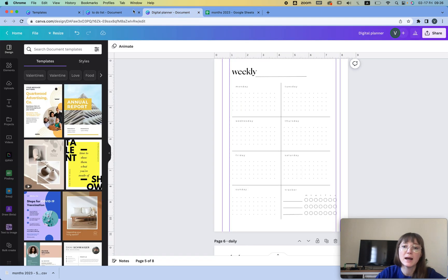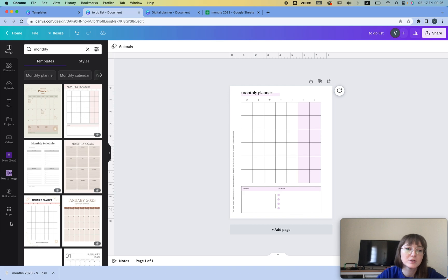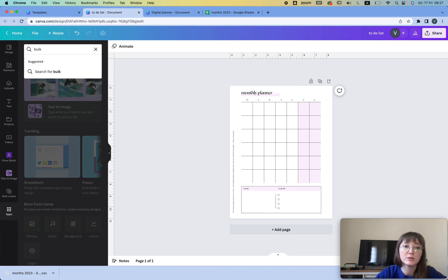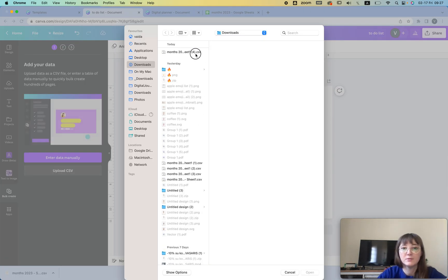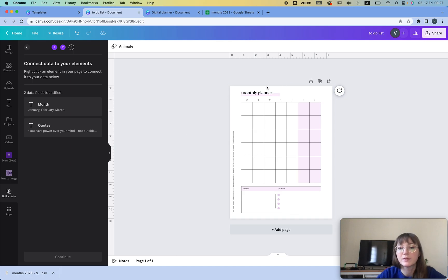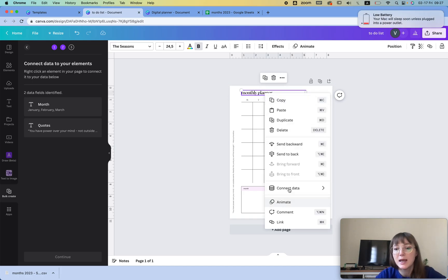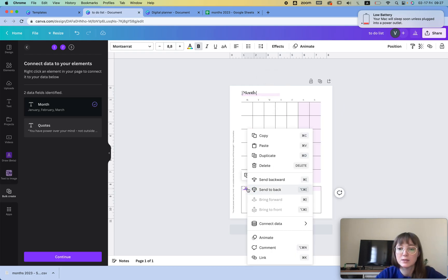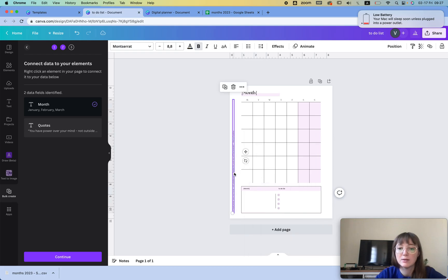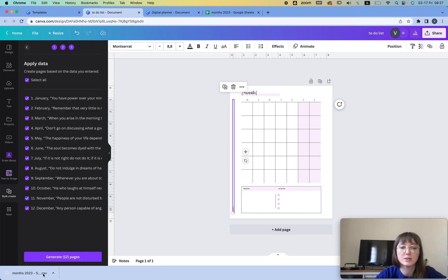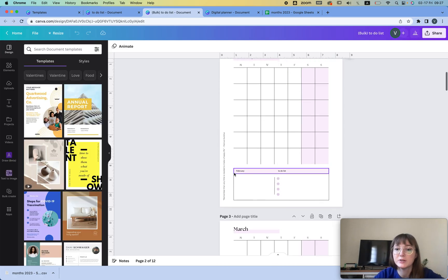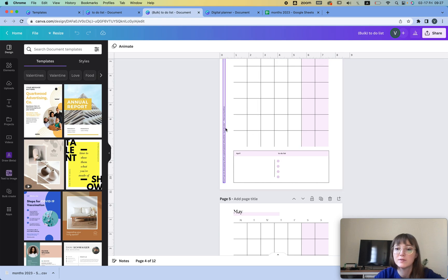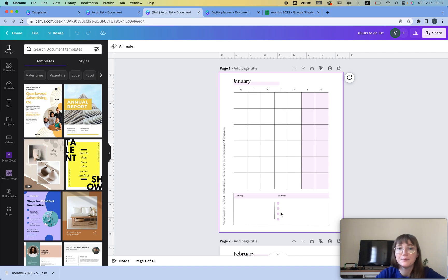I'm going to go back to my planner, go to Apps, and search for 'Bulk.' I already have it so it's right there. I can upload the CSV file or enter the data manually. I'm going to click on the places where I want the text and connect the data — connecting to 'month' and 'quotes.' Then I click Continue and it generates 12 pages for me just like that. I have February, March, and all of them have a quote and the to-do list, and it looks very nice.